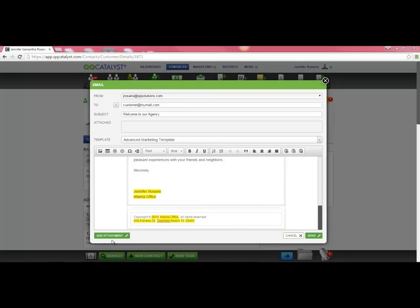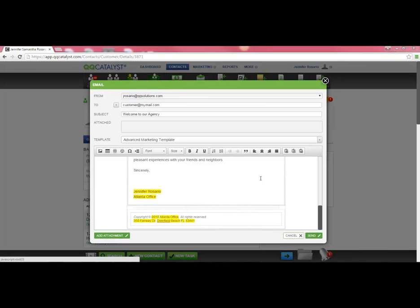If you need to add an attachment, you can do so by using the Add Attachment button here on the left-hand side. When you are ready to send the email to the customer, select the Send button.